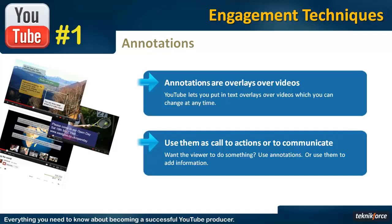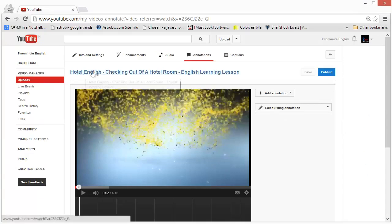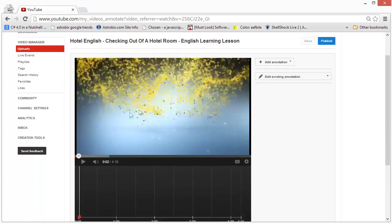Later we will see the demonstration of the annotations, but first let's learn about all the different types of annotations that YouTube supports. To access annotations, edit your video and then click on the annotations tab, which will load your video and show you the add annotation button.